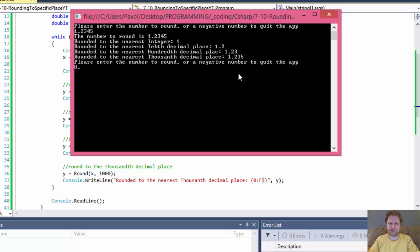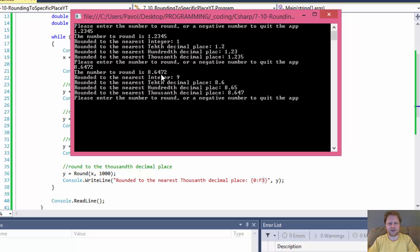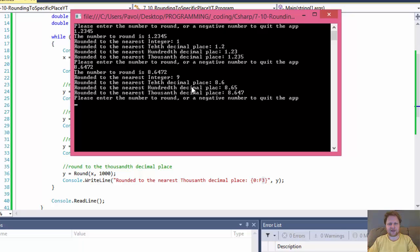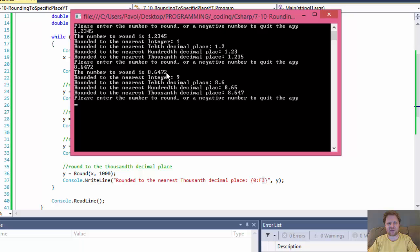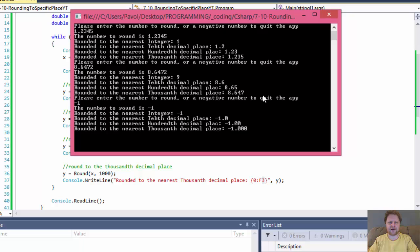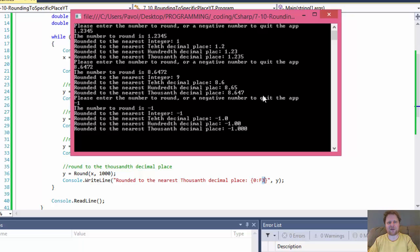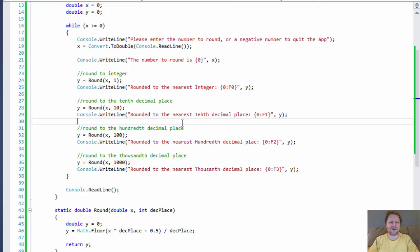Alright, so let's try one more. 1, 8.6472. So here's our original number. It rounds it up to 9, which is correct. 8.6 is by tenth, which is correct because after 6, that's 4. So it rounds down. Hundreds rounds to 8, 6, 5, that's correct because after 4, which is our hundredths place, is 7. So it rounds it up. And our thousandths is 8.647, which is correct because after 7 is 2. So it rounds it down. So now I enter negative 1 to quit. And it displays everything. And now it quits.